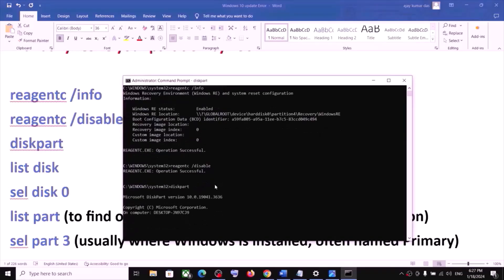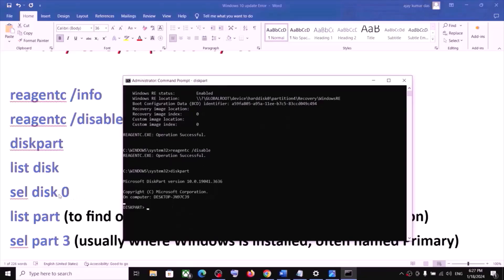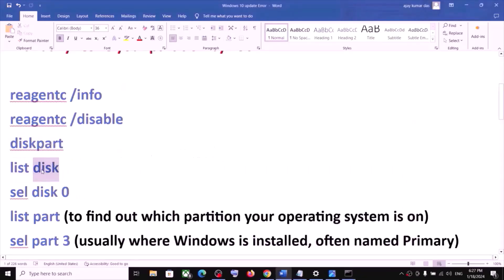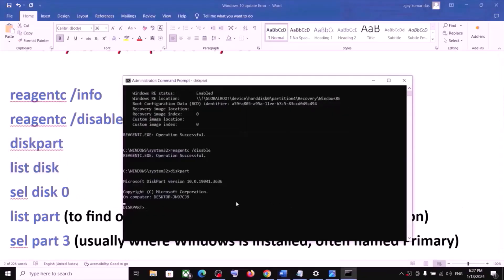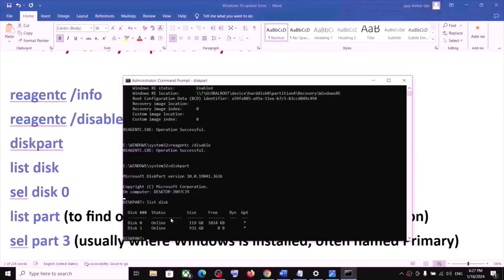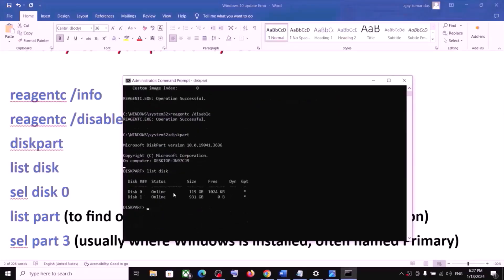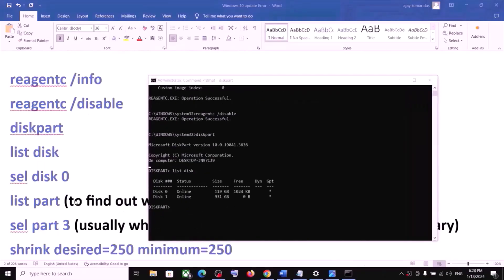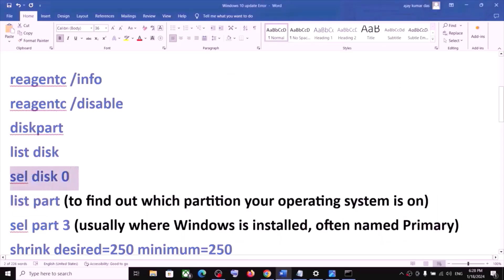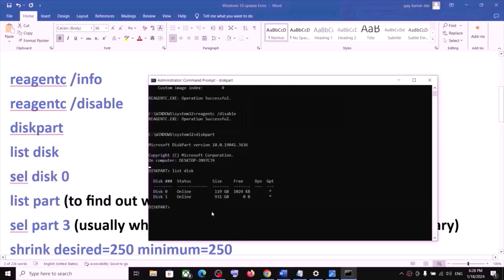Once diskpart is open, type list disk. Over here you will see the disk. Now type select disk 0 — disk 0 is my C drive where the operating system is installed. So type select disk 0, which is where the operating system is installed, and hit the Enter key.